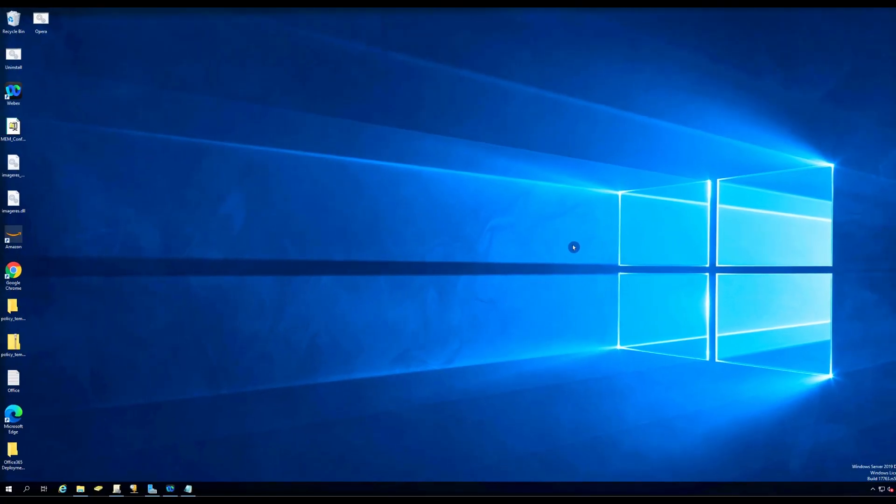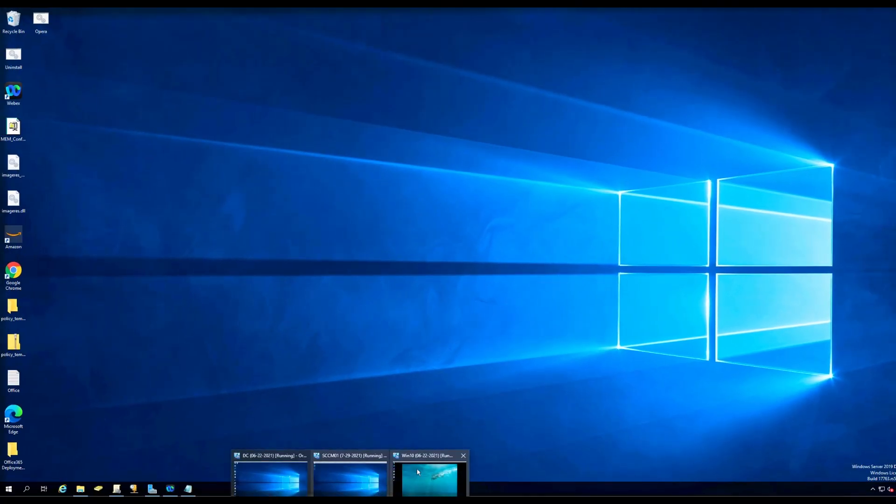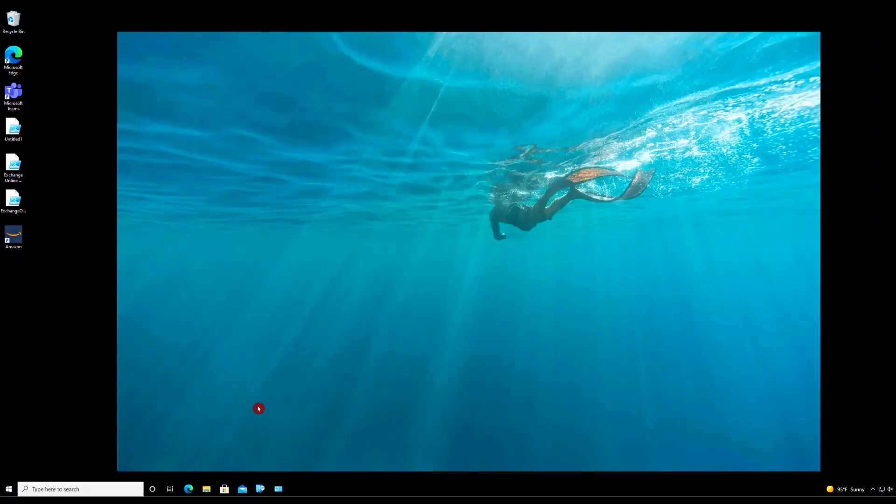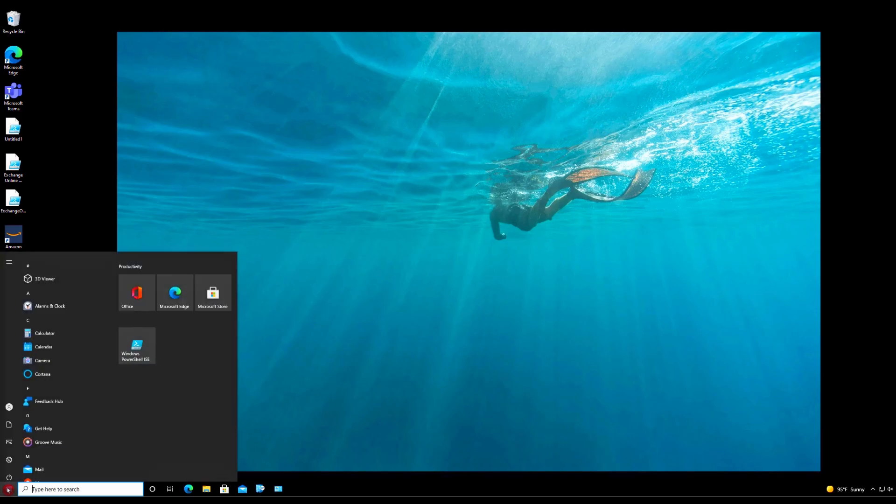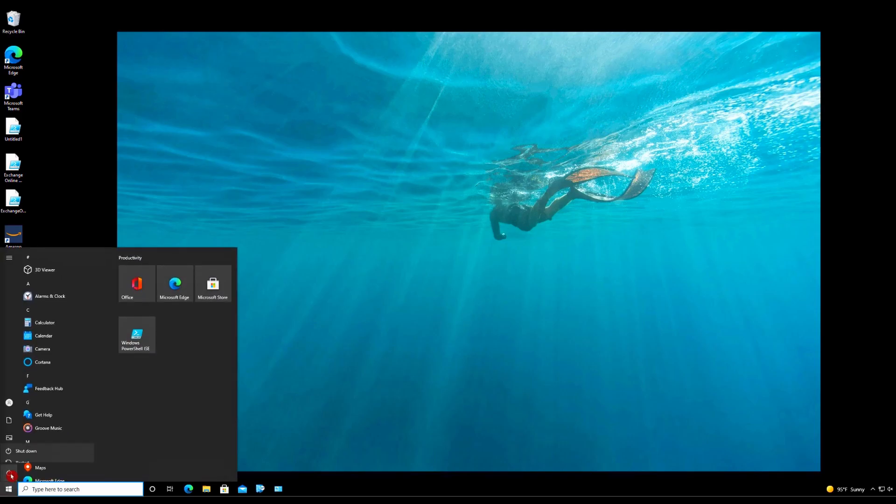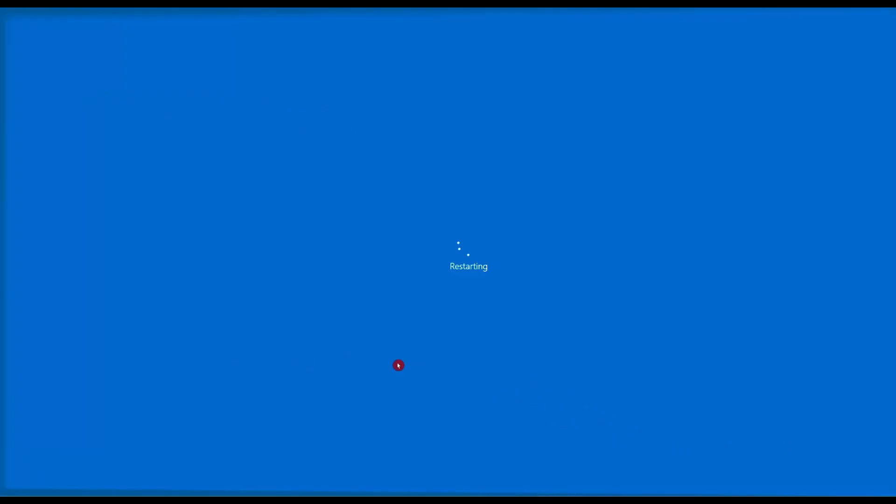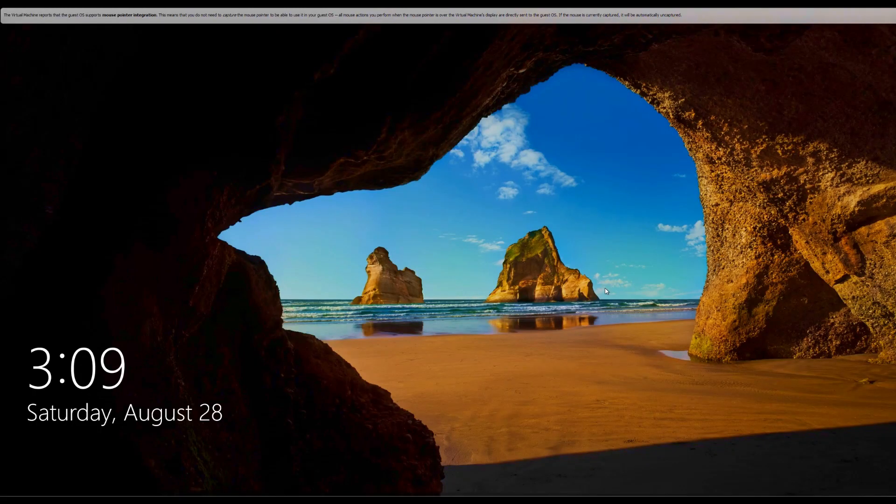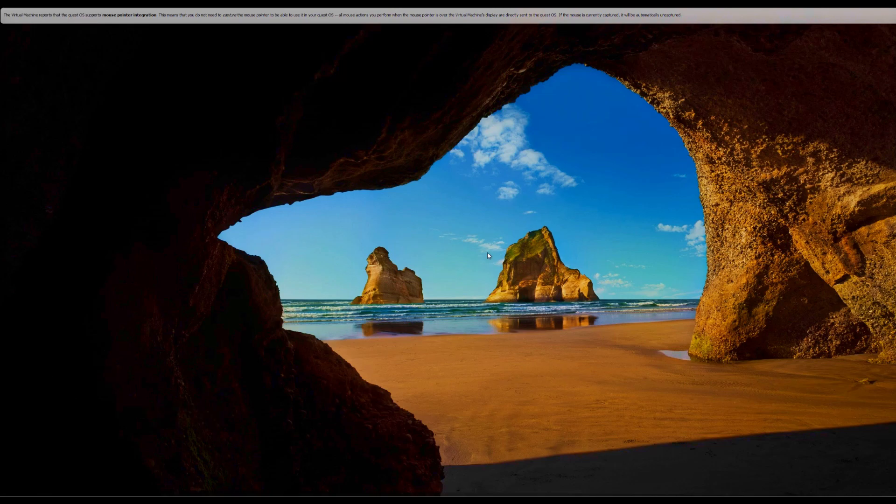Our GPO is created. Now let's go to a Windows 10 machine and restart. It's a startup script, and if everything goes well, we should see the icon on the desktop. Going to login.